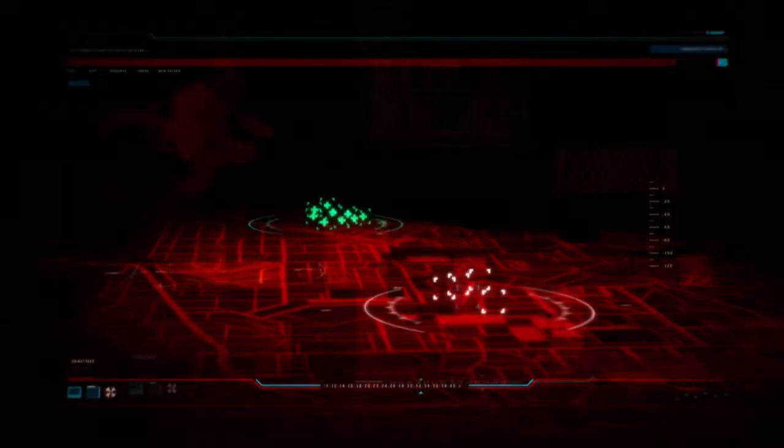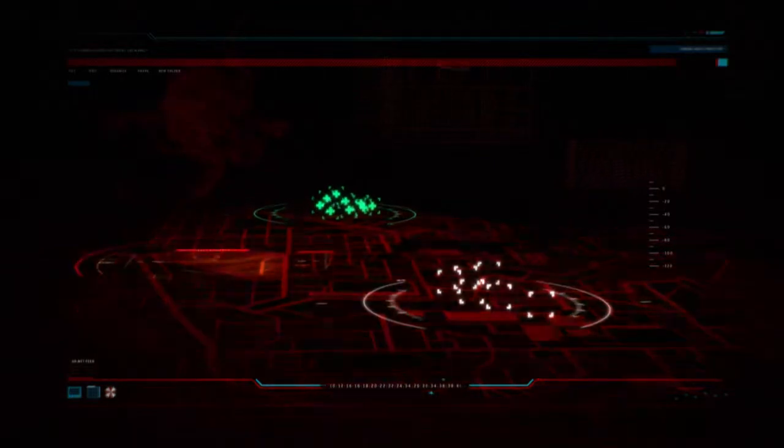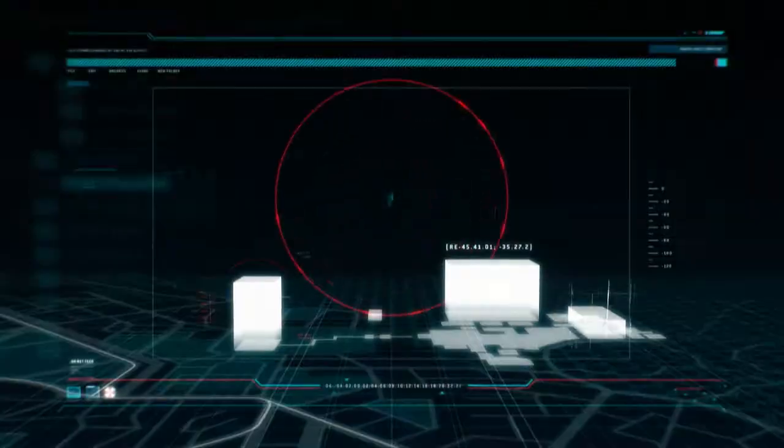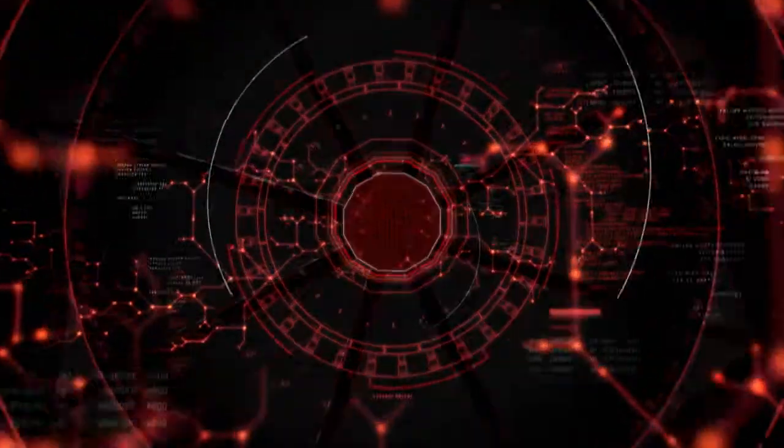Command, this is Wolf-1. We are pinned down, taking heavy casualties. Your new objective is to get to the facility, identify the spies and eliminate them. Terminating transmission. Command out.